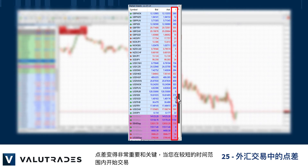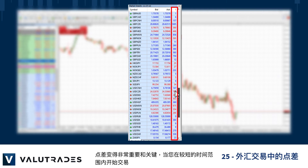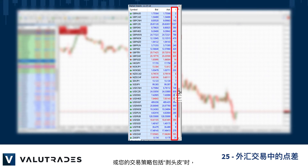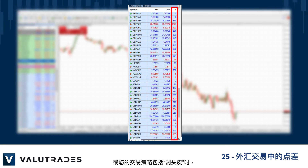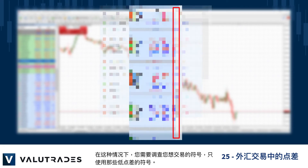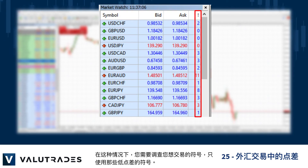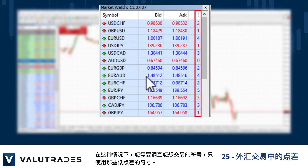Spreads become quite important and significant when you start trading on lower time frames or if your trading strategy includes scalping. In this case you need to investigate the symbols you wish to trade and use only those with low spreads.